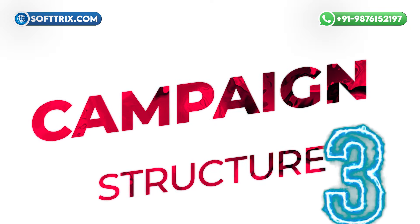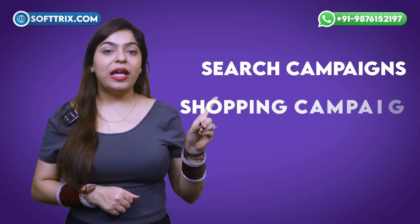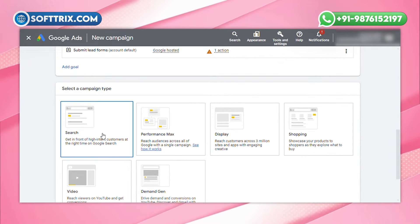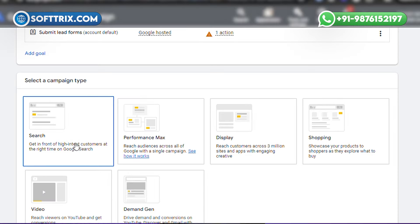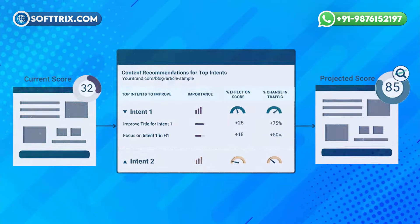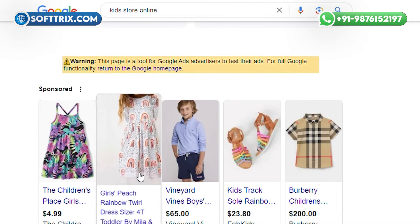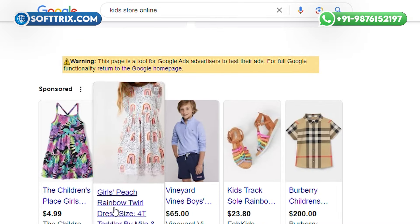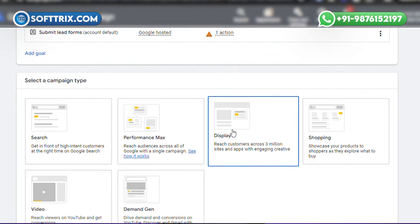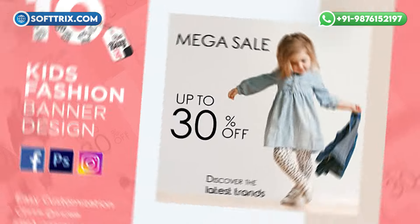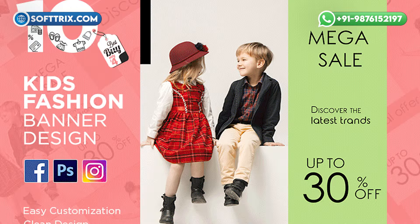Number three was campaign structure. We structured the campaign into three main types: search campaigns, shopping campaigns, and display campaigns. Each campaign type served a specific purpose. Search campaigns captured high intent-based traffic. Shopping campaigns showcased product images and prices directly in Google search results. And display campaigns created brand awareness and retargeted potential customers.